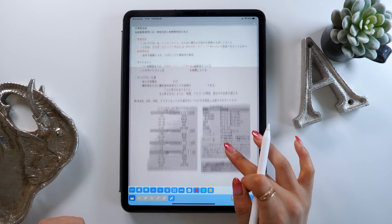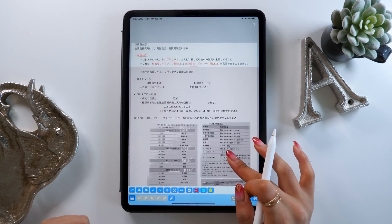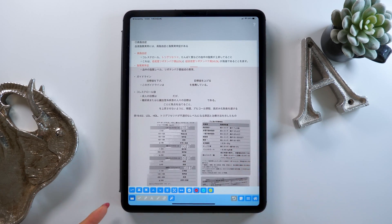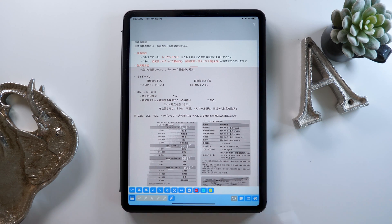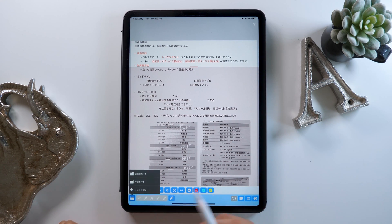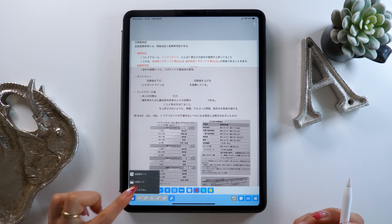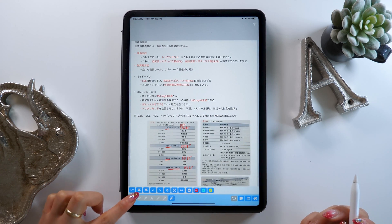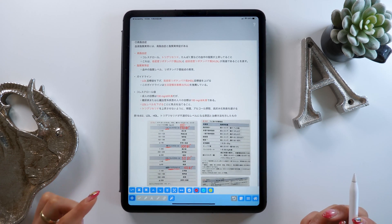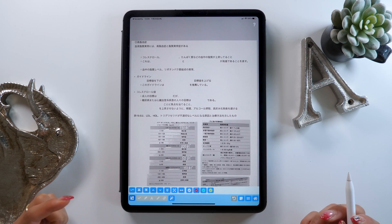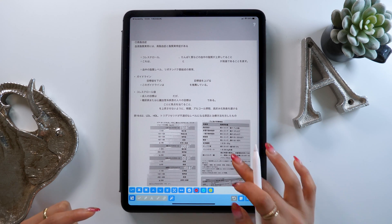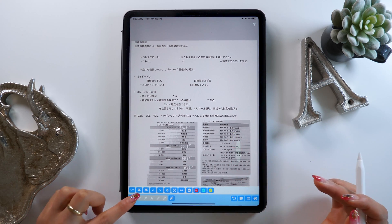Let's talk about some of the other tools. You can see there are two rows of buttons at the bottom, and we are going to be using the bottom row pretty often. The button on the left side is red sheet mode, and you can make the red sheet disappear, show it on half of the page, or show it on the entire page.